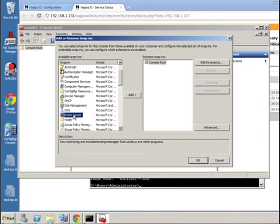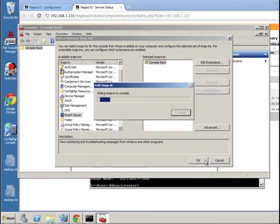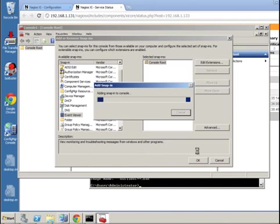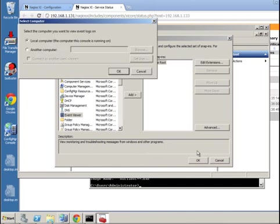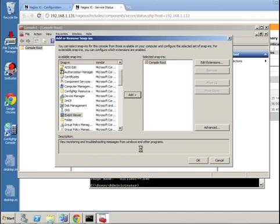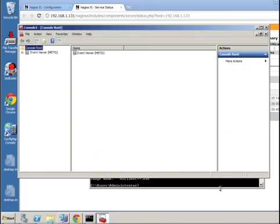Okay, so we're going to choose event viewer from the list and point this at our remote machine. As you can see, the snap-in is being added. We're going to say let's look at our remote machine. That should be all set, so we say okay.